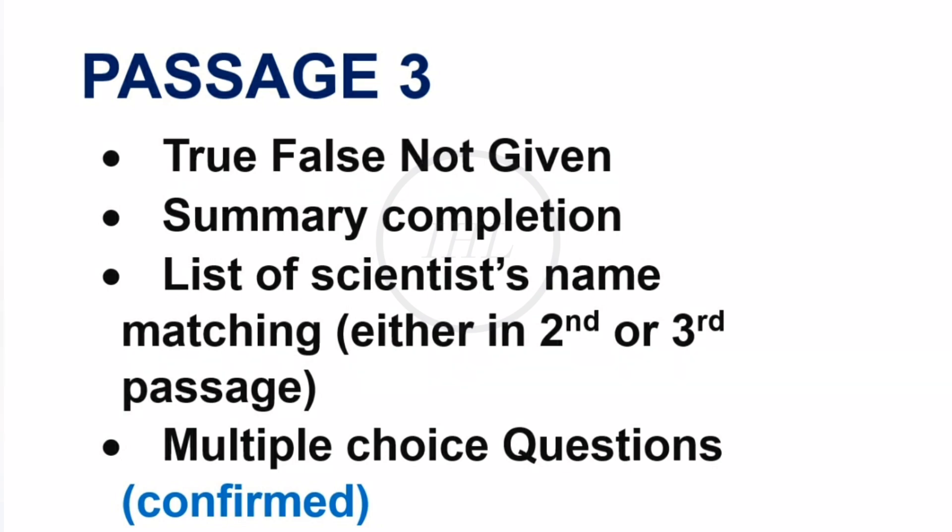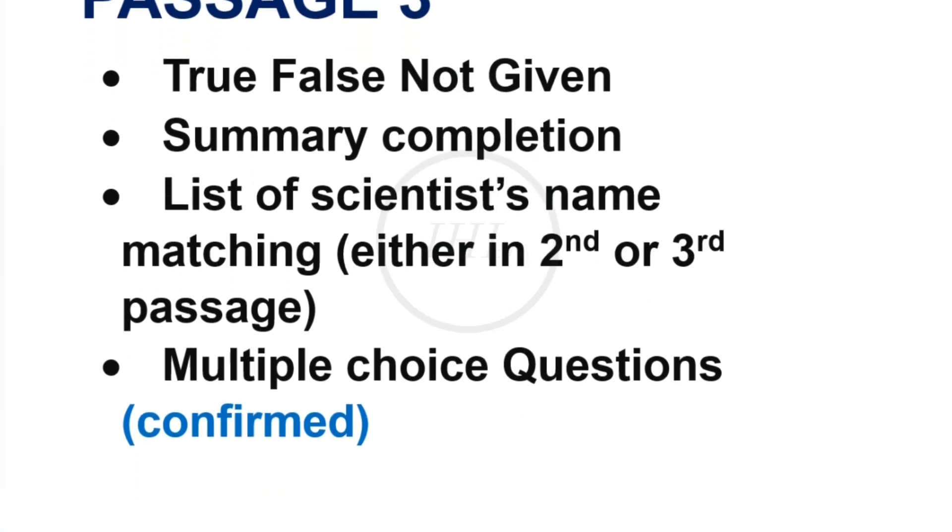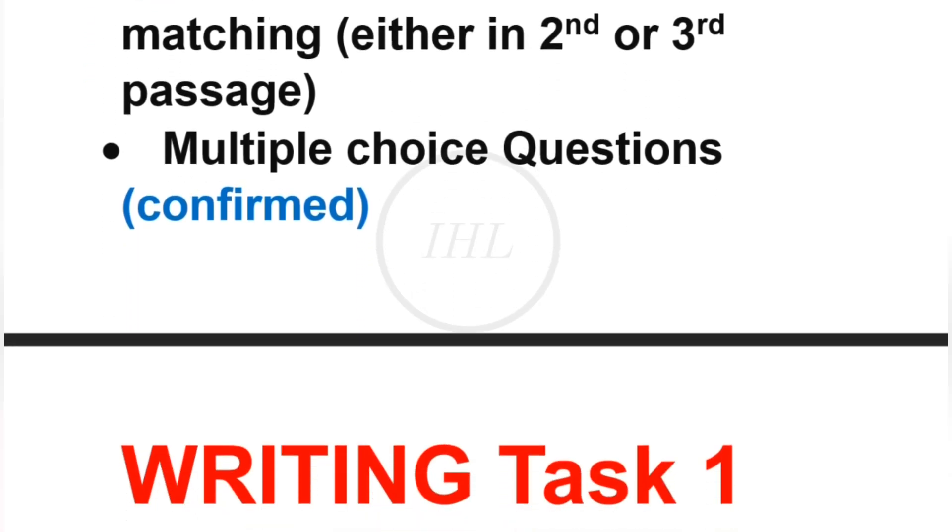You must solve Cambridge reading tests 13, 14, and 17 before your real exam.